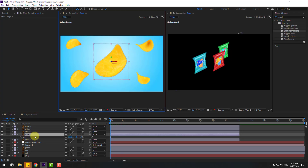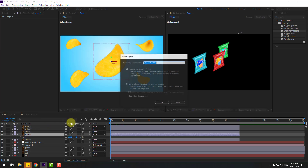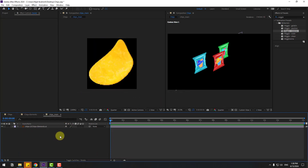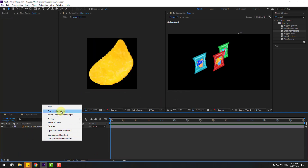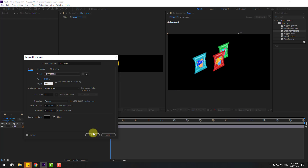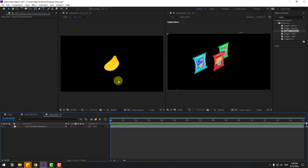Select these main chips layers, right mouse, Pre-compose. Add name 'Chips Main' and click OK. Open the composition, right mouse, Composition Settings. Change to Full HD size and click OK.